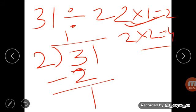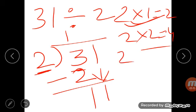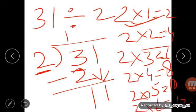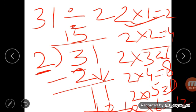Since 1 is less than the divisor 2, bring down the next digit 1, making it 11. Now find the nearest multiple of 2 that does not exceed 11: 2 threes are 6, 2 fours are 8, 2 fives are 10, 2 sixes are 12 — that's more than 11, so go back. Use 2 fives are 10. Subtract: 11 minus 10 is 1. So the remainder is 1 and the quotient is 15.